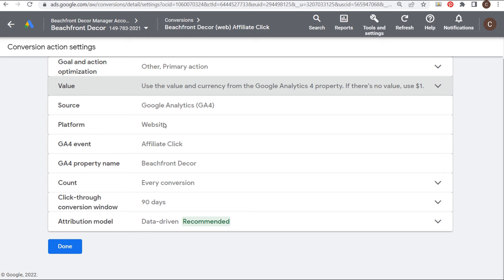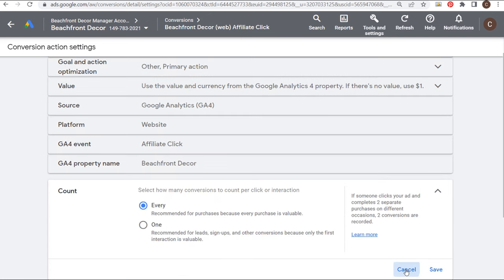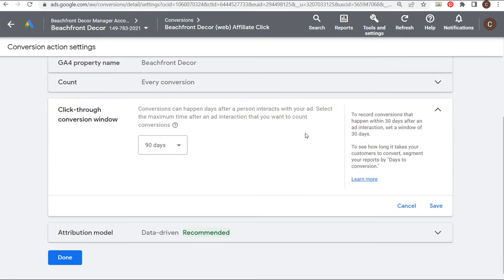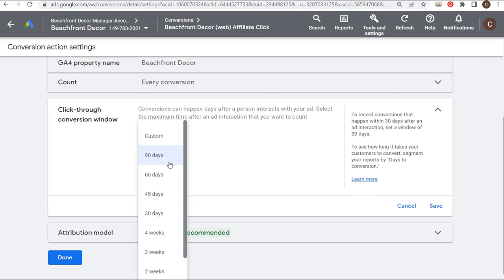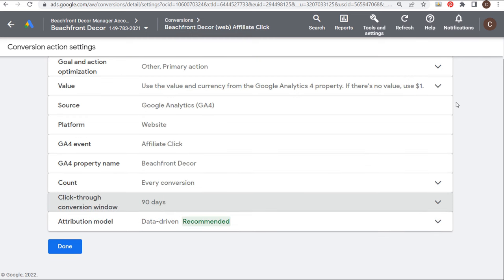The source will be Google Analytics 4 — it's a website conversion called 'affiliate click' in GA4, from my Beachfront Decor GA4 property. We're going to count every single conversion because every click is valuable — it could lead to an affiliate sale. The click-through conversion window is set to 90 days. You can set this to a shorter period, but I'm fine keeping it at 90 days because I like to know how everything is performing.